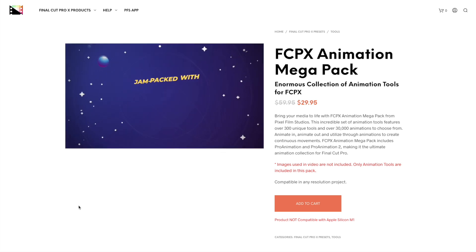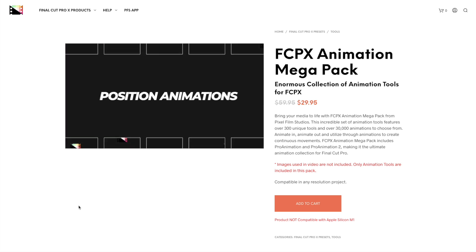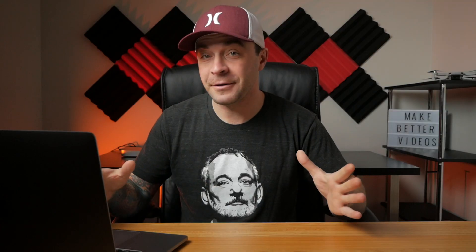And even use these effects to transition between clips. Let's jump into Final Cut Pro and take a look at how you can use the effects included in this plugin to make better videos.